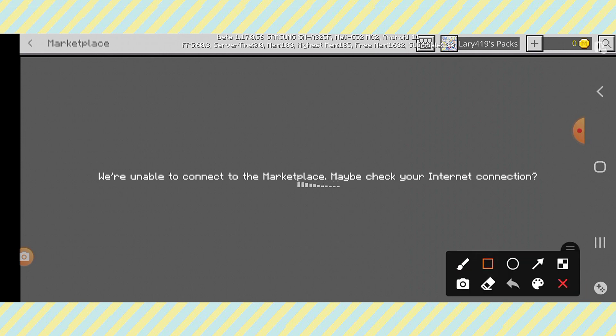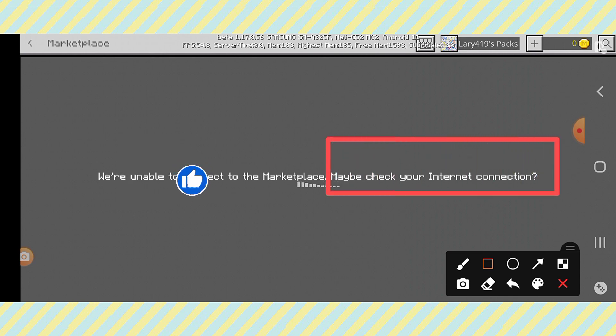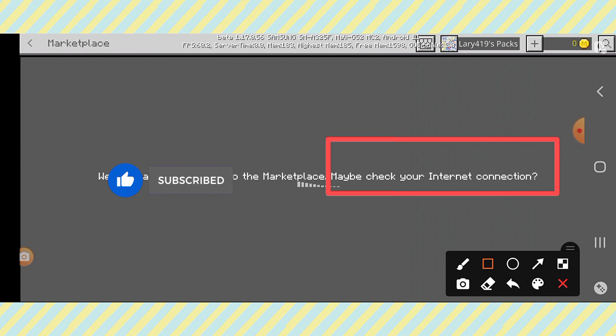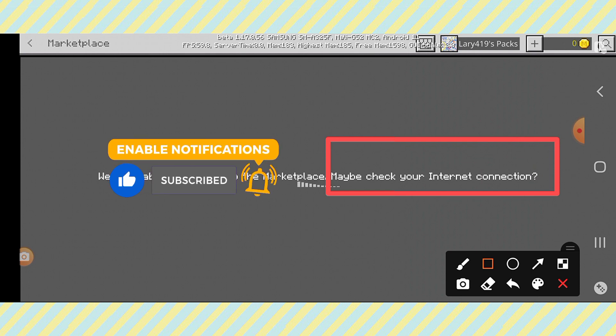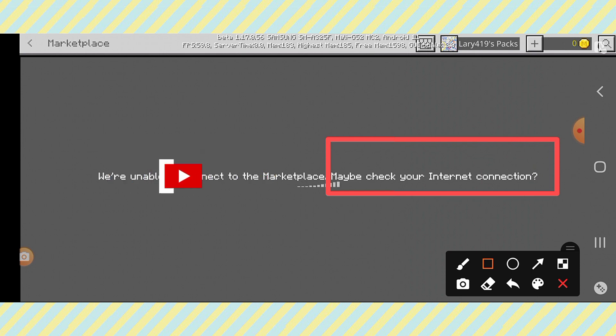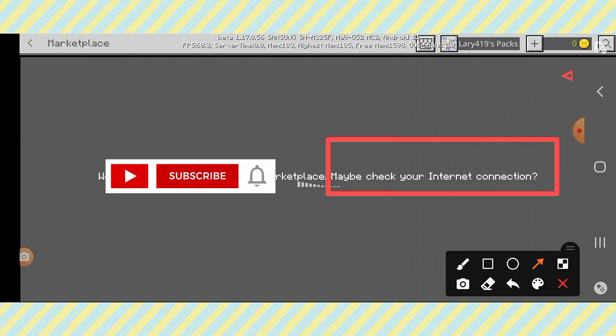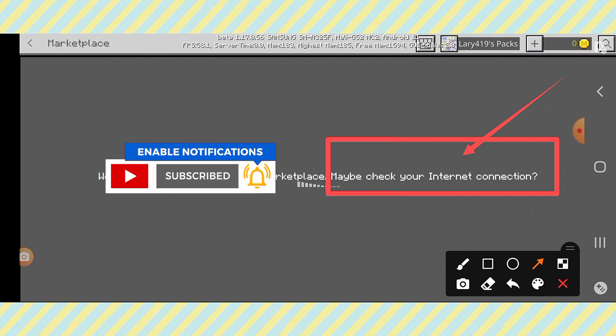You will see here maybe check your internet connection. This is what we're seeing here.